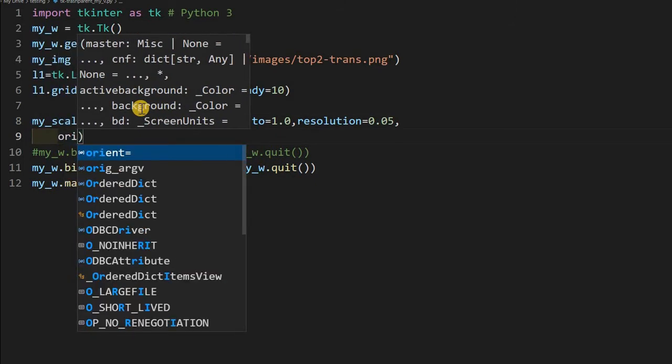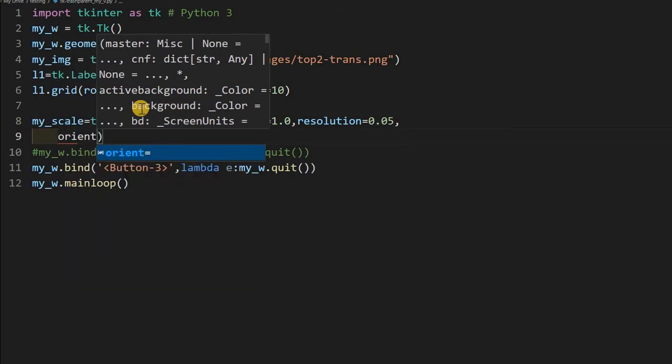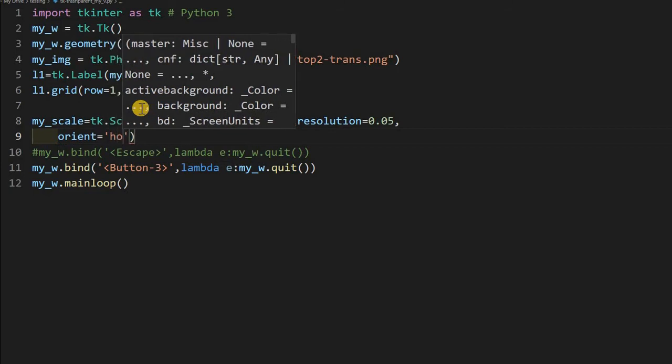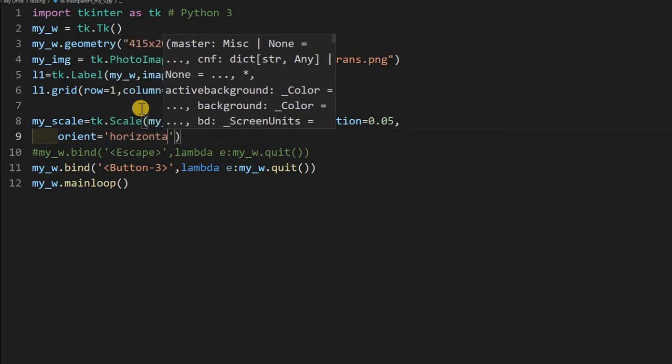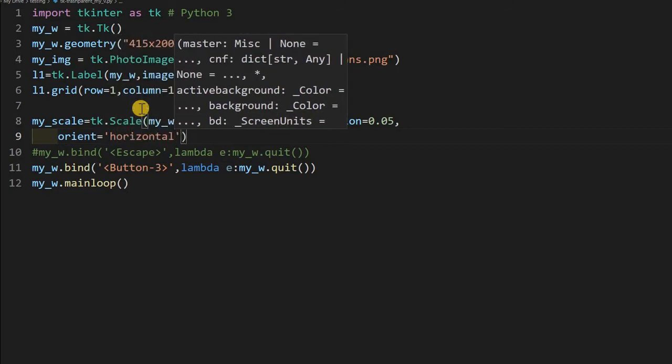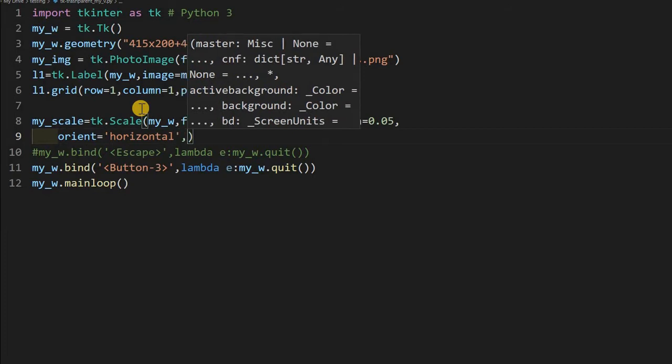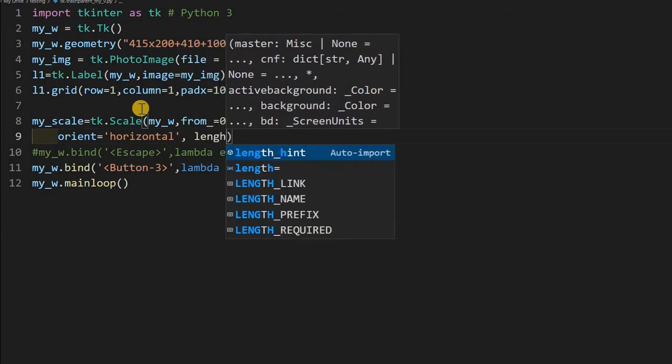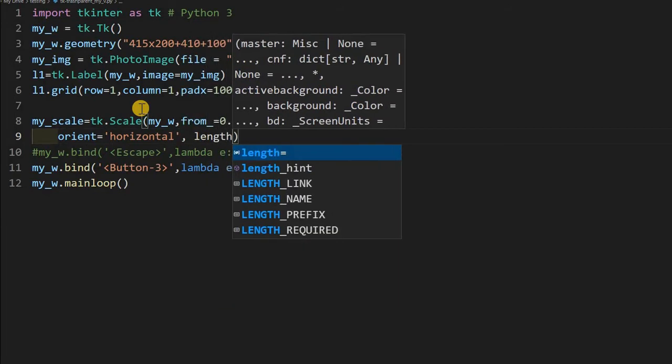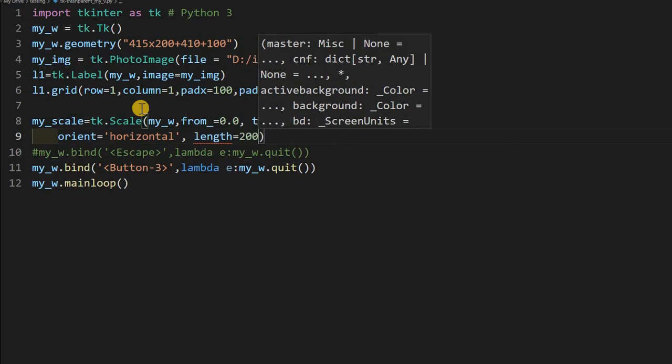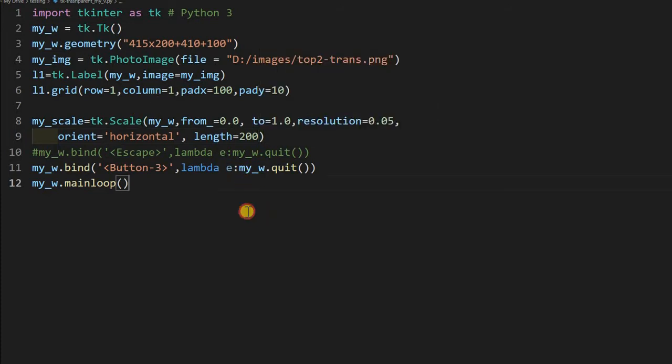Now let me just come to next line, it's better to slightly space. I am giving orient, it is horizontal because by default it will take vertical. You can change it also to horizontal. Now I am giving the length also, length equal to 200, and command. I am not writing the command part. Let's just run it once and test it. Then we will write the command because I have not written the function so far.